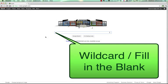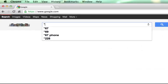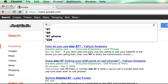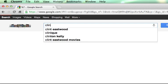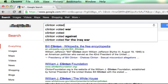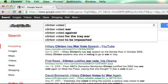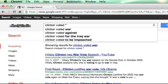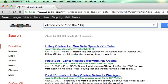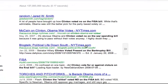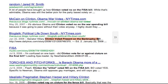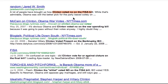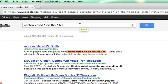Another great search operator is the fill-in-the-blank, which is the asterisk — it functions as a wildcard for Google. For example, if you want to find out what Clinton voted on, you put in an asterisk in place of whatever bill or vote, and it will show you different votes. So you'd see Clinton voted for or against closure on the final bill, or on the FISA bill. It acts as a wildcard — a great way of finding things without having to search for every specific term.